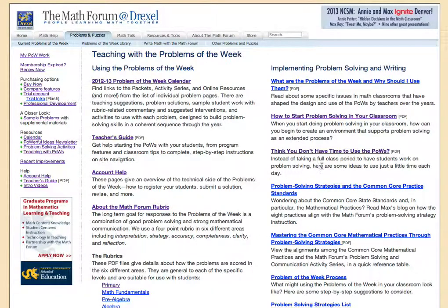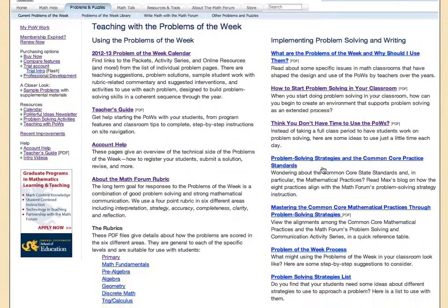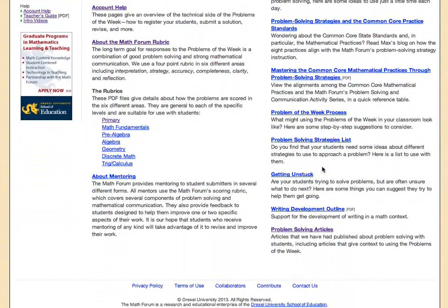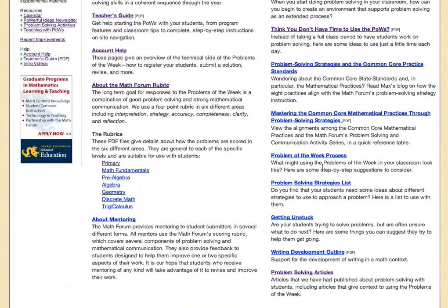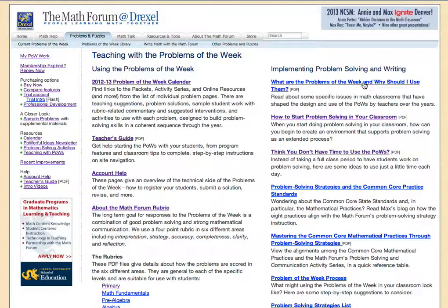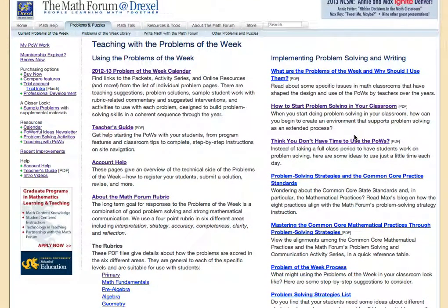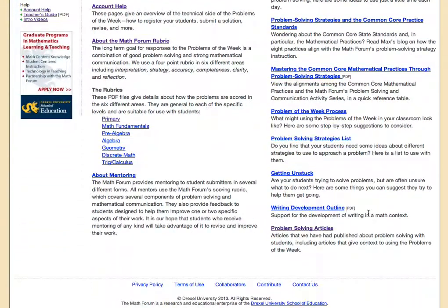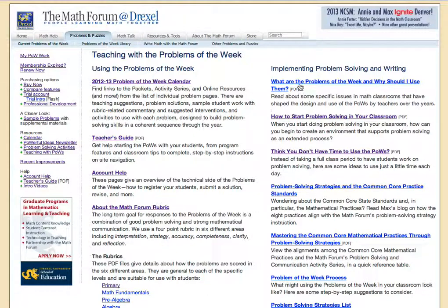Teaching with the POWs is another link that has an awful lot of resources you might find useful — anything from how to start using the POWs, addressing concerns about not having time, links about the rubrics, and articles we've written as well. There's a lot of resources here that can be helpful to get you started using the Problems of the Week.